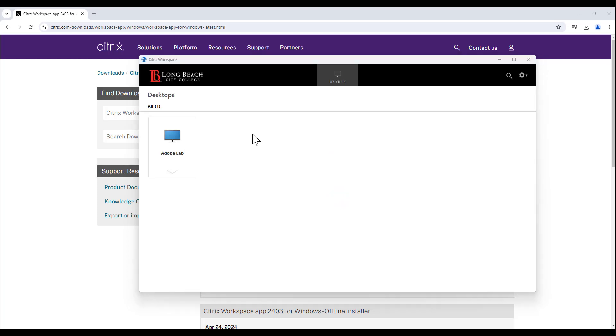Once you have signed in, open any available lab by clicking directly on the icon.